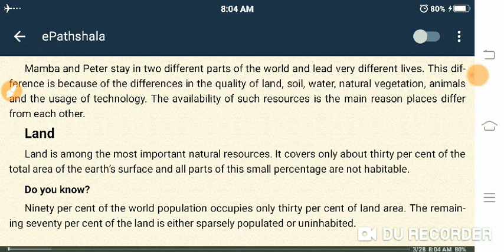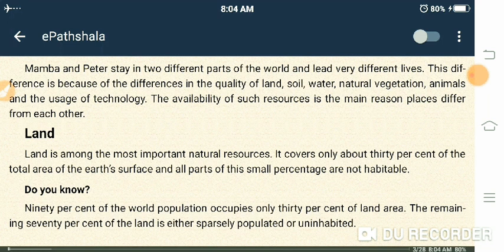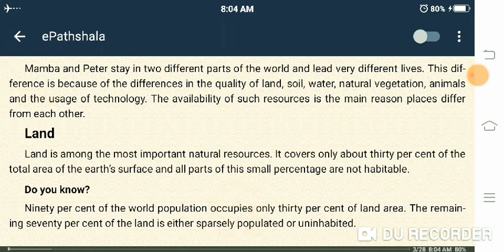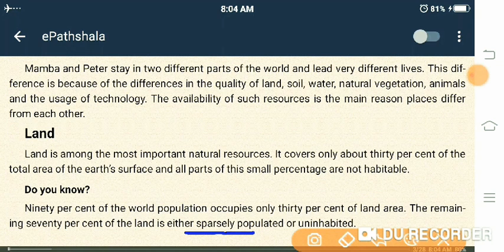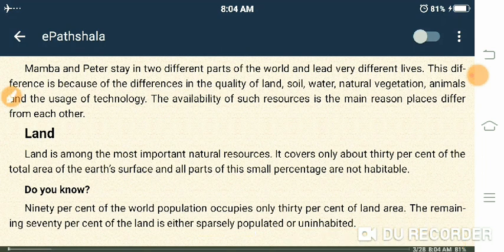Do you know? 90% of the world population occupies only 30% of the land area. The remaining 70% of land is either sparsely populated or uninhabited. 'Sparsely' means very little or inadequate — where very little population lives.